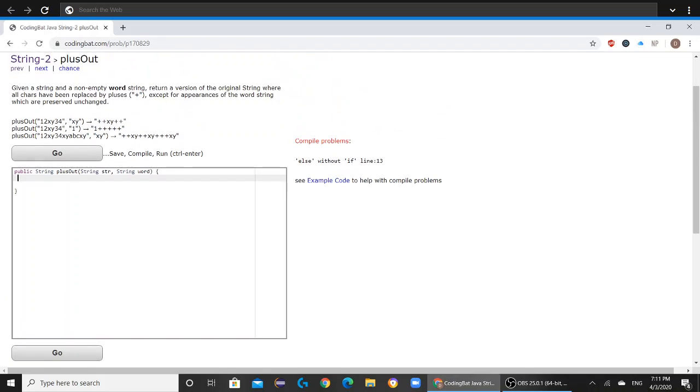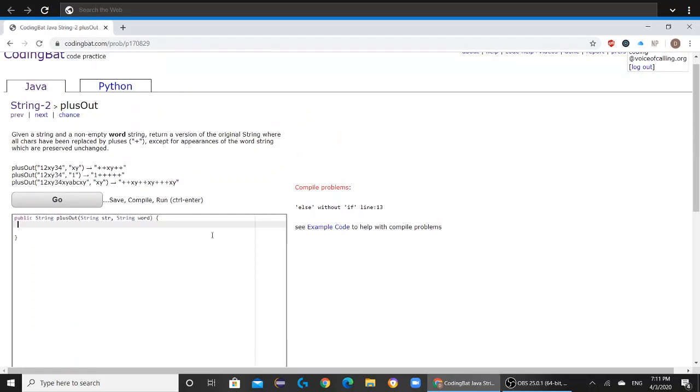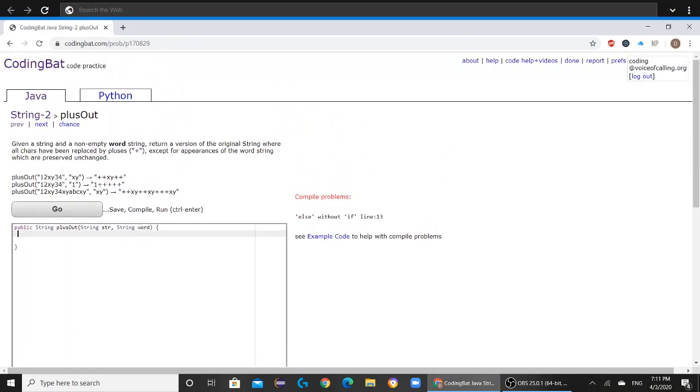So today we'll be solving String 2 plusOut on CodingBat.com. The question reads: given a string and a non-empty word string, return a version of the original string where all chars have been replaced by pluses except for appearances of the word string which are preserved unchanged.